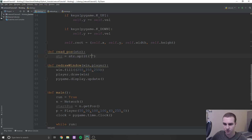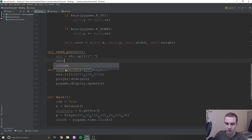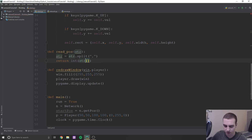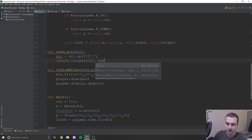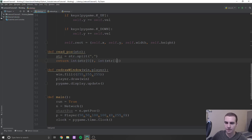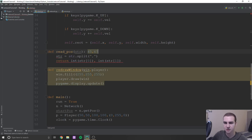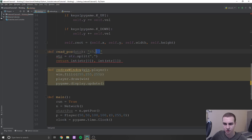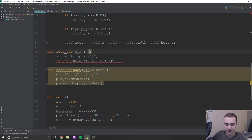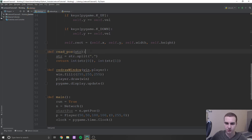So we'll say str equals str dot split, and we'll split it on a comma. And then what we're going to do is simply return the int of str[0] comma int of str[1]. So we're going to take a string that looks something like 45 comma 67, split it to get a list that has the string '45' and the string '67', and then convert those to ints and return them as a tuple. So now we get that converted to something useful. That's what read_pos is going to do.